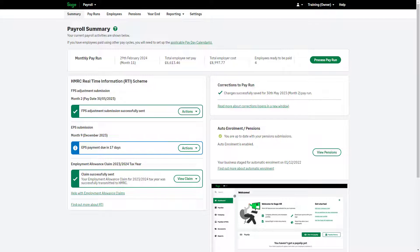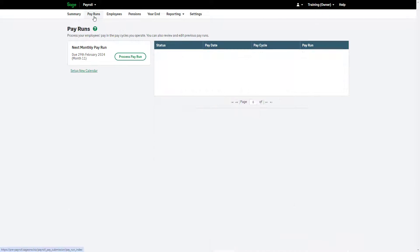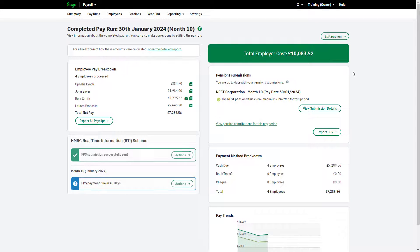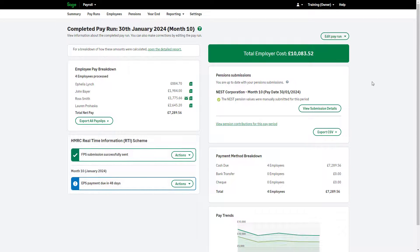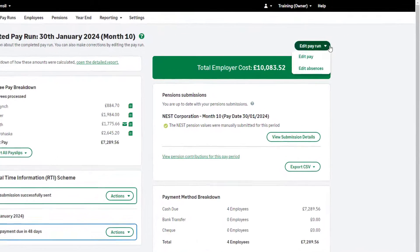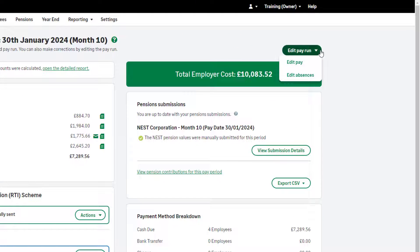Let's correct a completed payrun. First, click Payruns, then from the list of completed payruns, choose the one you'd like to amend. In the Edit Payrun drop-down you have two options: Edit Absences and Edit Pay.